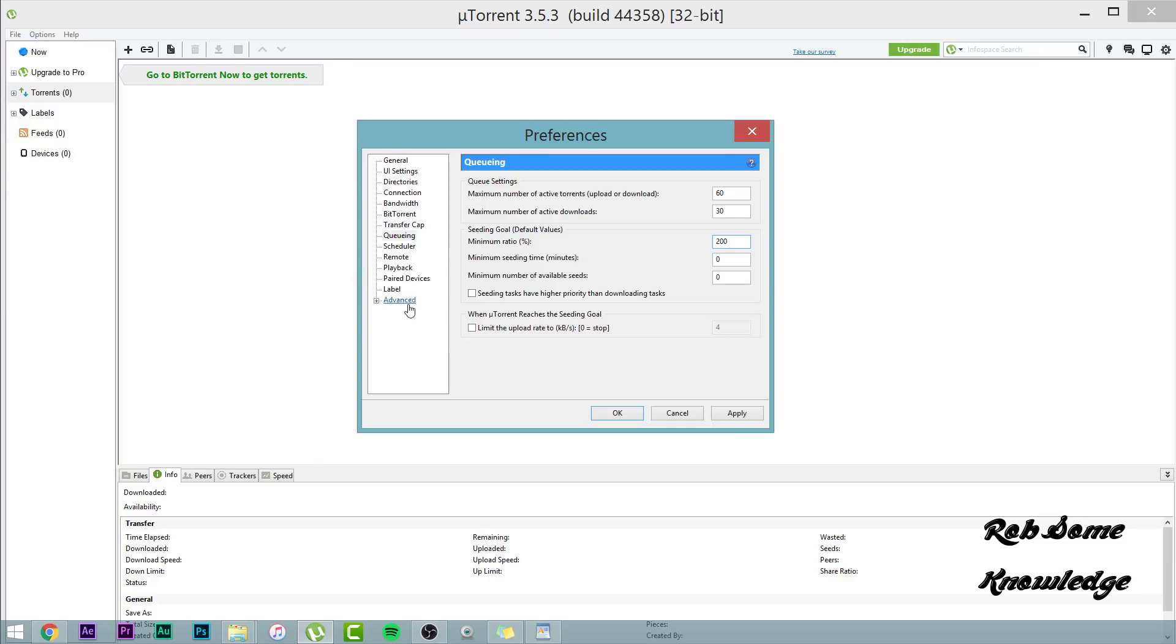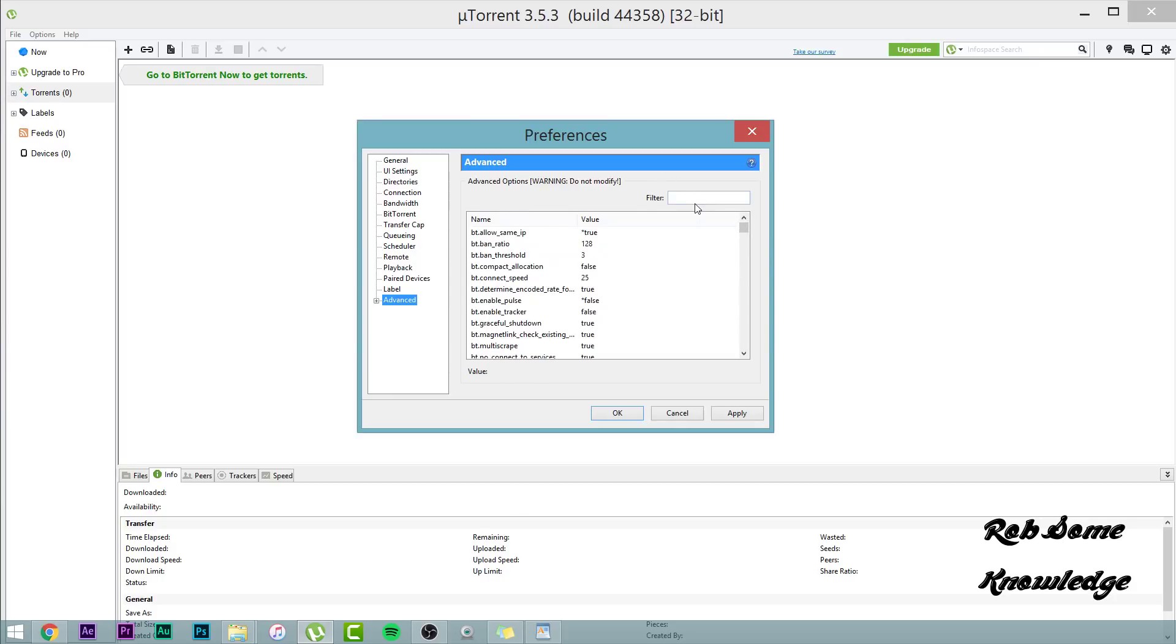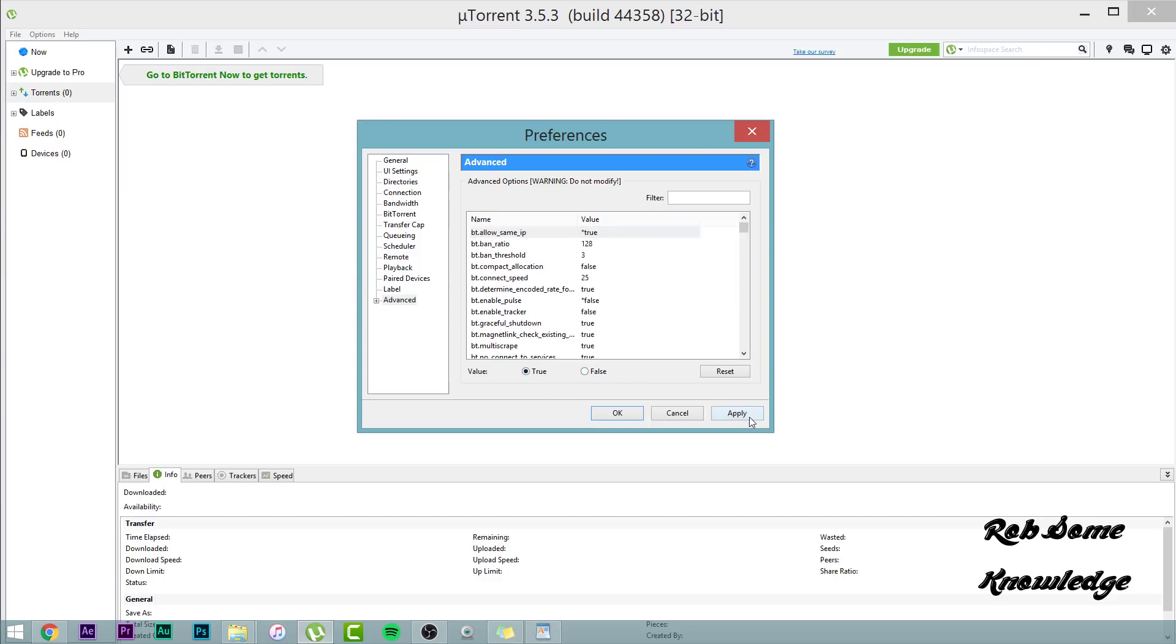Now last step here guys. We're going to go ahead and go to the advanced tab. We're looking for three settings in here. You can either scroll down and find them in the list, or you can type them in the filter box up here. The first one is at the very top. It is BT allow same IP. This is going to be set to false, but you want to set it to true and hit apply.